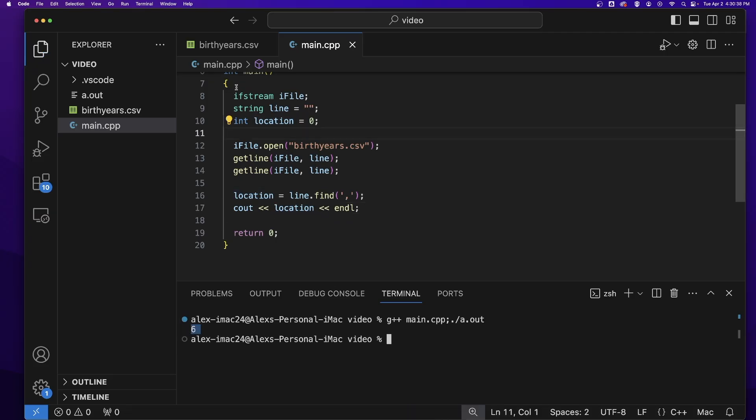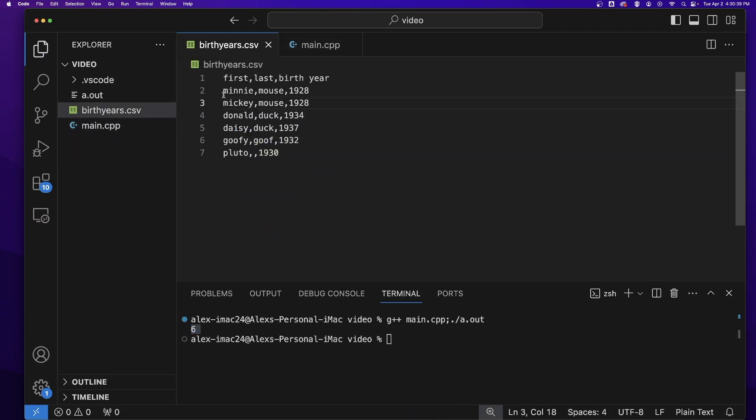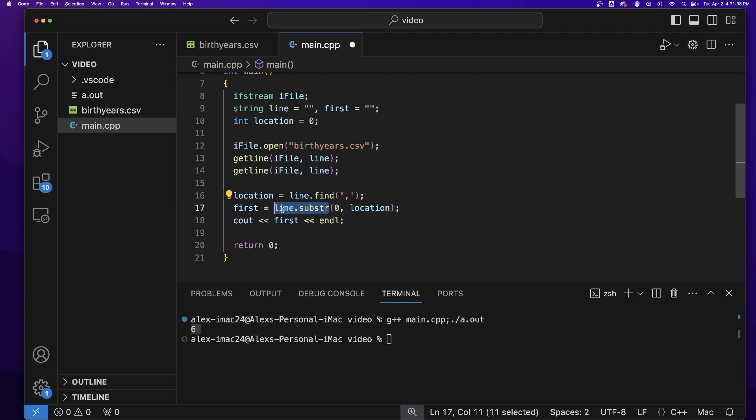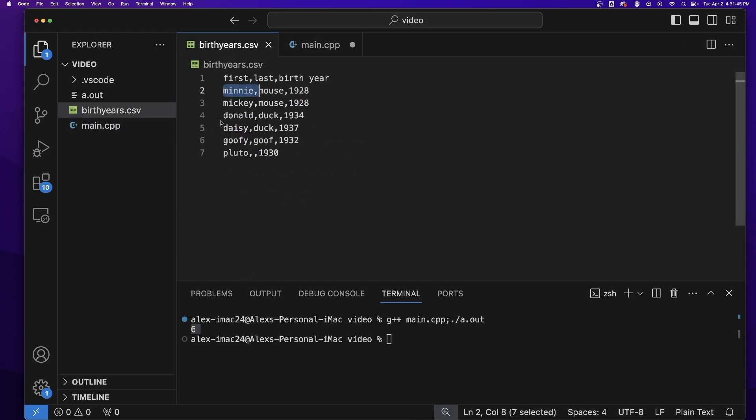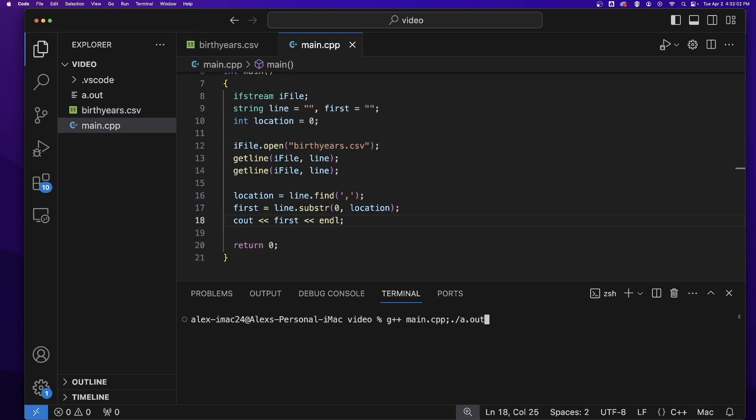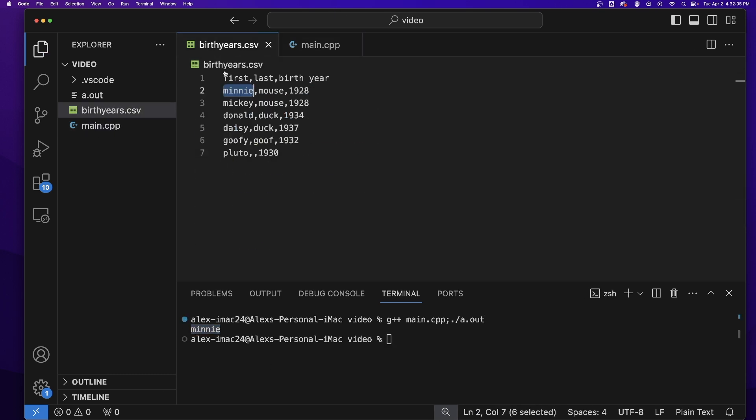And we get six because the comma is in the zero, one, two, three, four, five, sixth indice of the line. We can take a substring of the line from the beginning up to that comma location, which will give us the first name. If I compile and run that, you'll see that I get Minnie because it took that substring from the beginning of the line up to the comma.